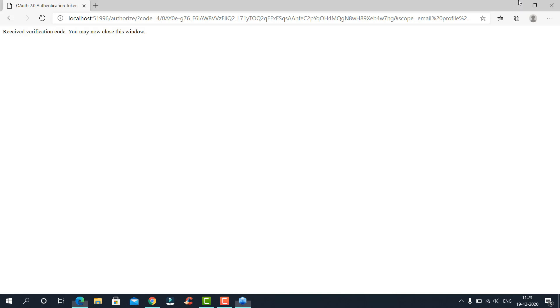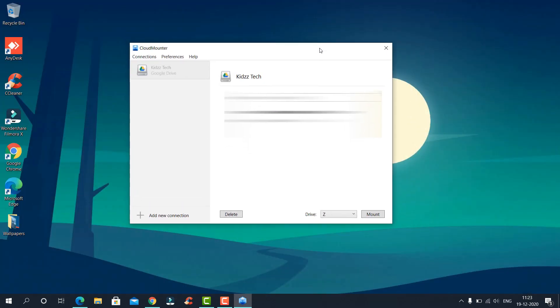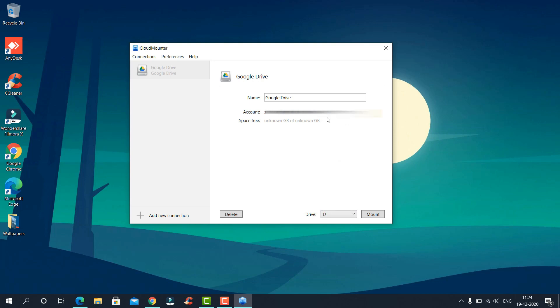Now return back to the main window. Here you can name your drive. I am naming it Google Drive for now. You can also choose the drive letter. Let's give it the drive letter D. Click on mount.